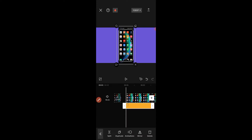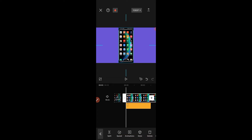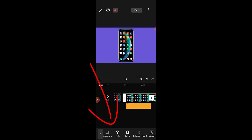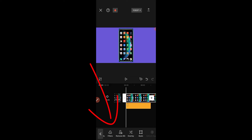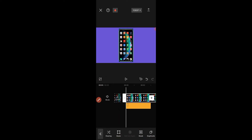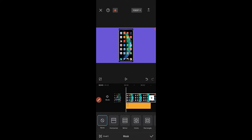The next thing I'm going to do is go back to the video clip and click on it so we can adjust the video. Then I come down to the tools below and look for mask. We choose mask from the options.